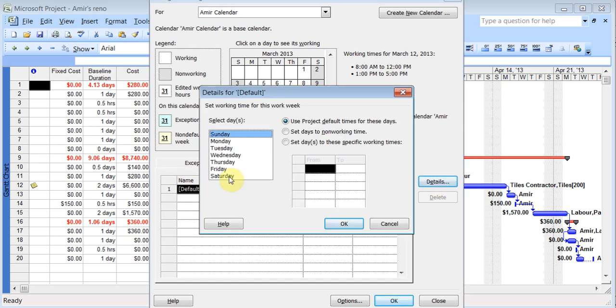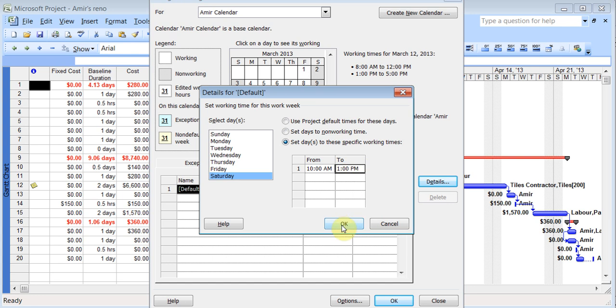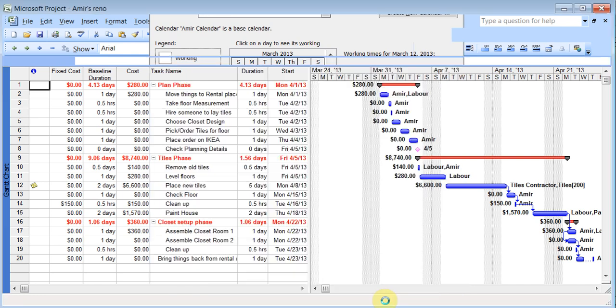And I can set the Saturday time for it and set some hours. So I'll say on Saturday 10 a.m. to 1 p.m. I'll be working. I can click OK. And I click OK.